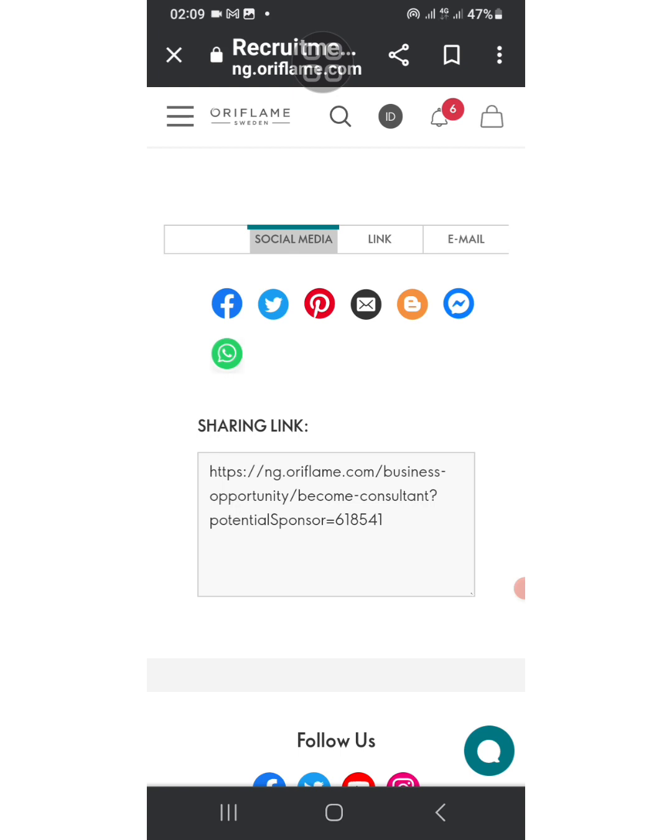So here I'm just checking out other options. I was trying to share it directly from here to WhatsApp and other social media platforms, but I couldn't.